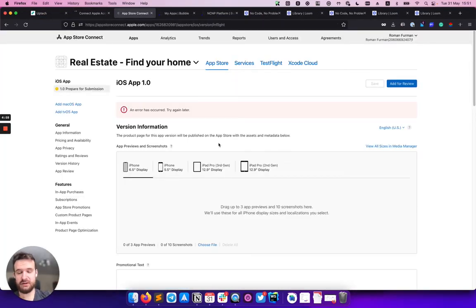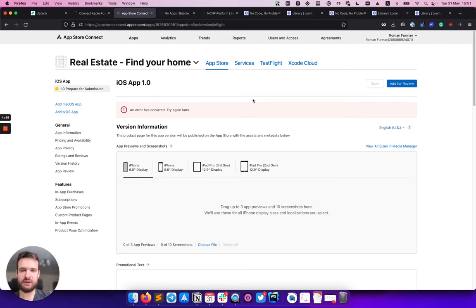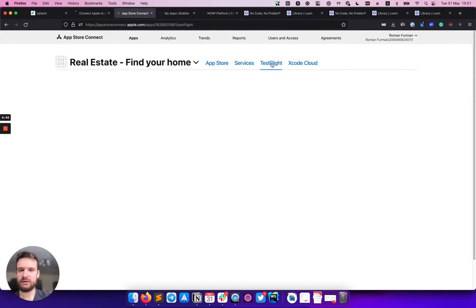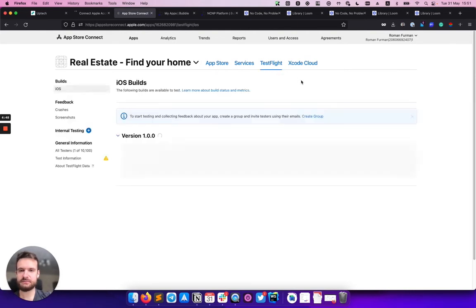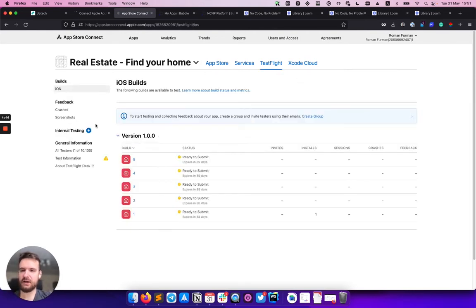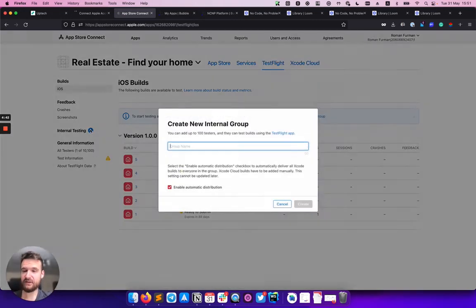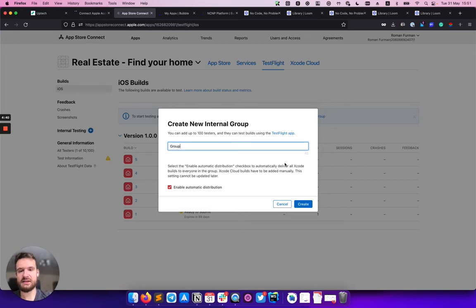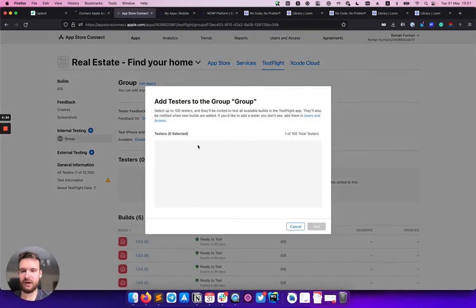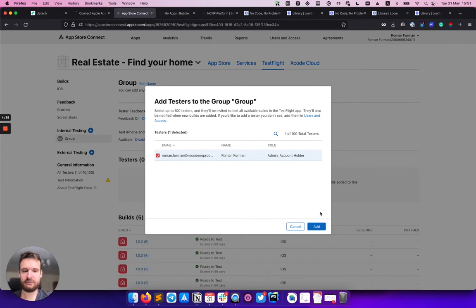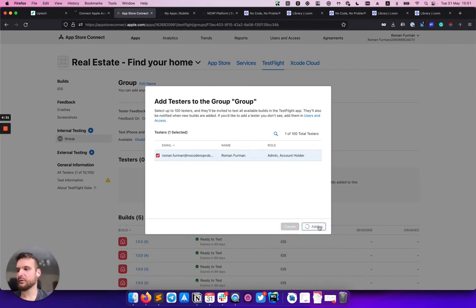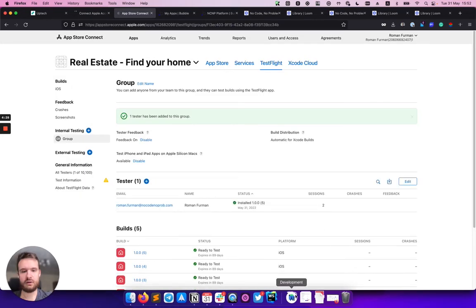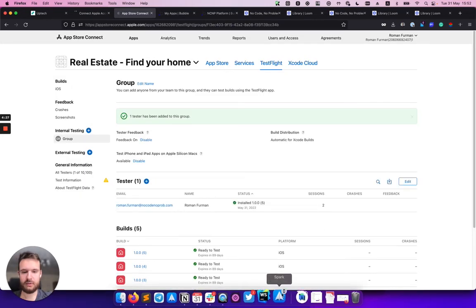And our app was successfully delivered to the App Store Connect. I'm opening this tab here. The one thing I need to do before I can really test it is to create a new internal testing group and invite myself in it. After that, I will receive an email on my iPhone.